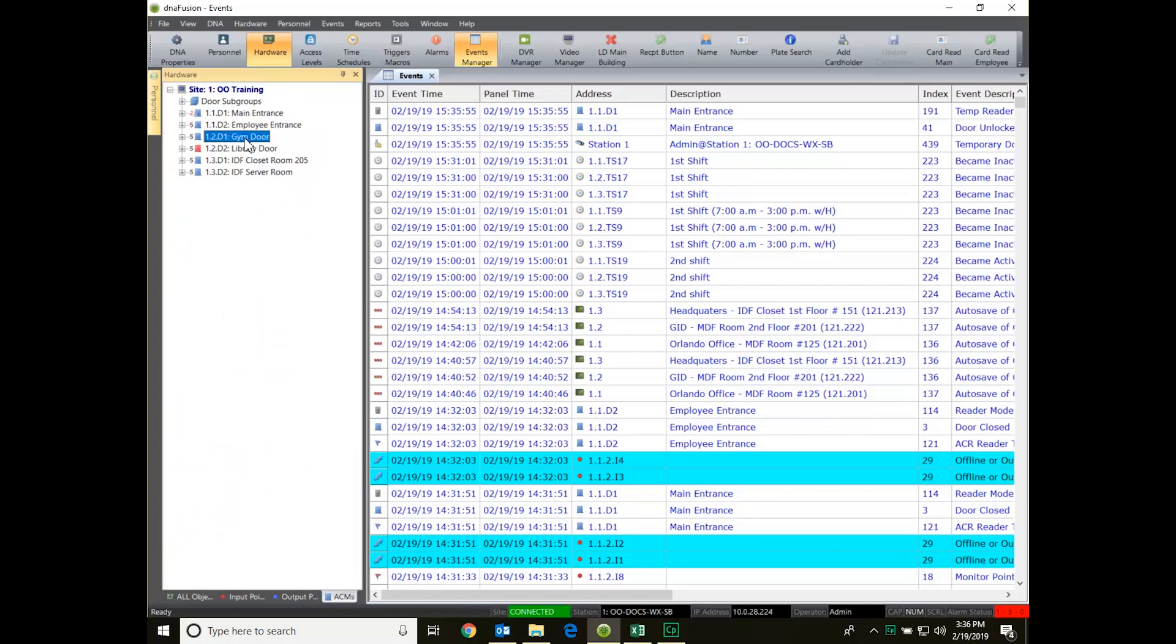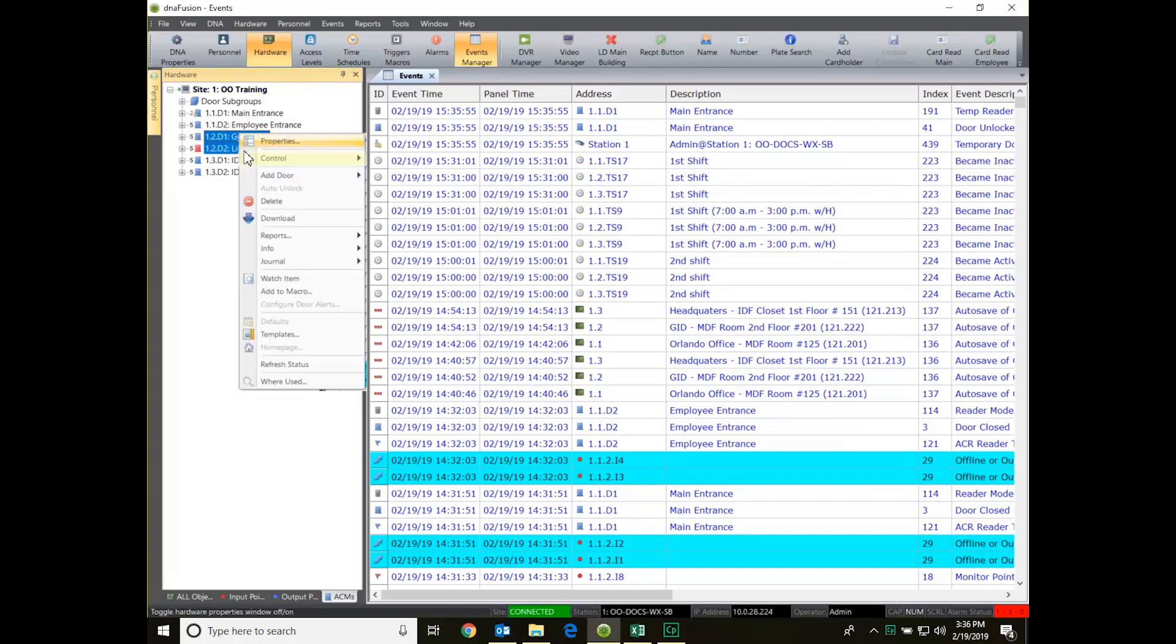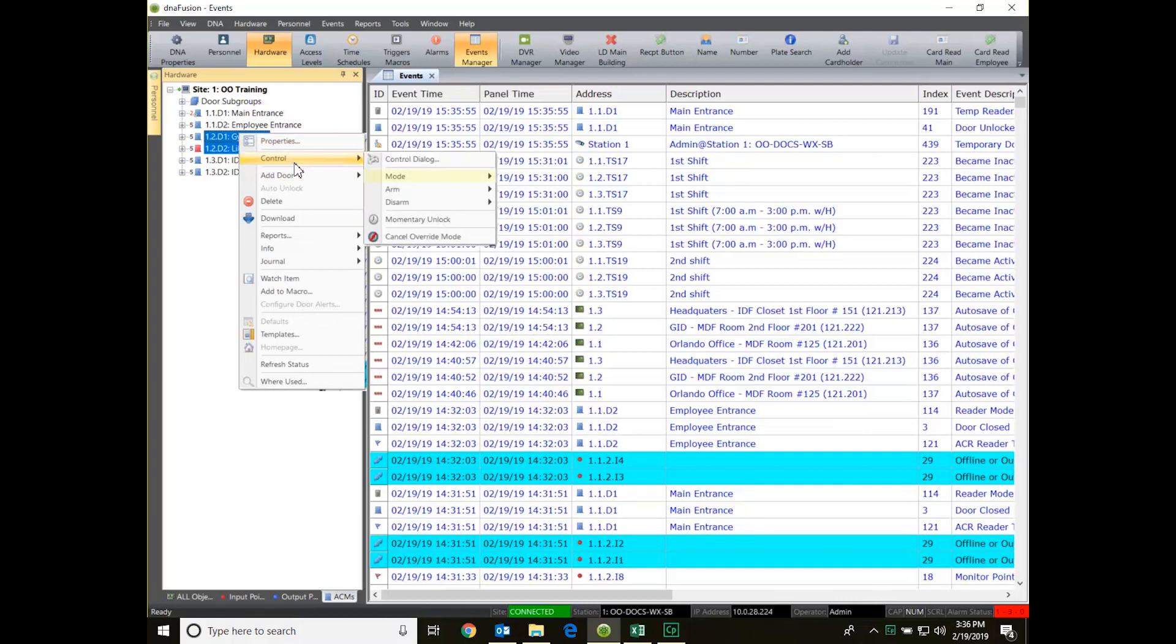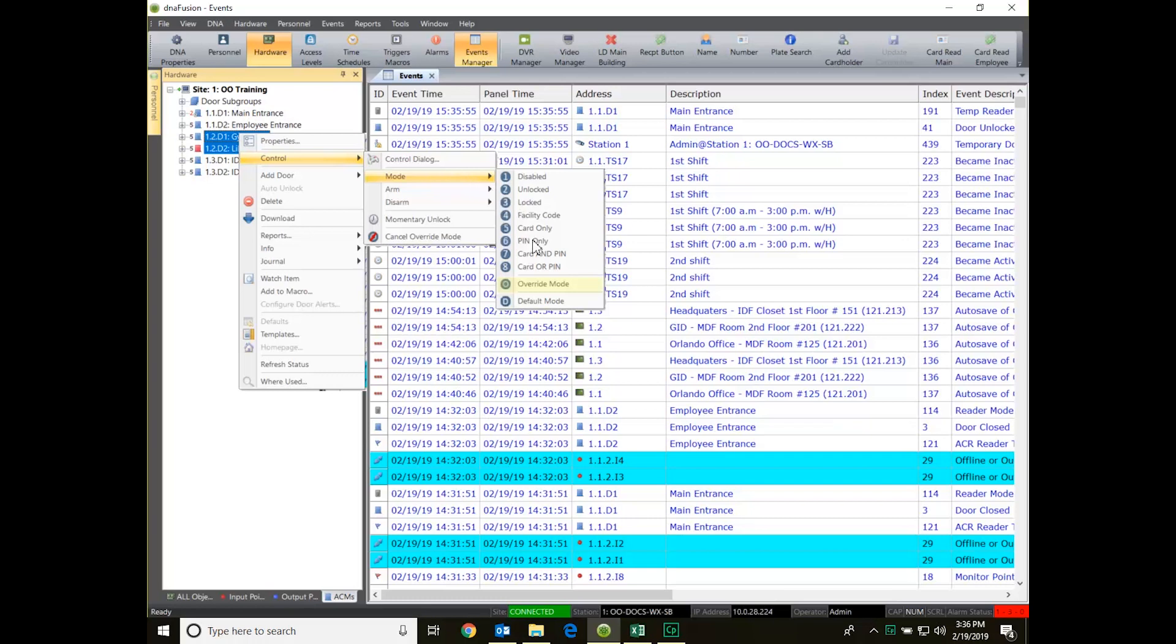We can also set multiple doors at one time by selecting the ACM tab at the bottom of the hardware browser. From here we can select the control dialog as we previously did with a single door.